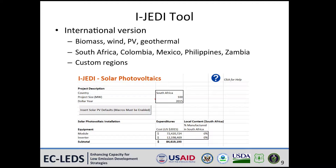Currently, iJEDI can be used out-of-the-box to perform analysis in South Africa, Colombia, Mexico, the Philippines, and Zambia. iJEDI is designed to accept economic information from other regions to customize the model, which allows users to perform analysis on any region of the world.